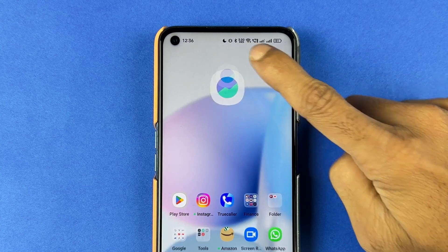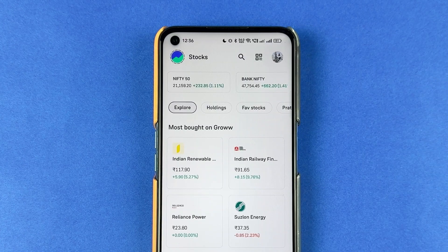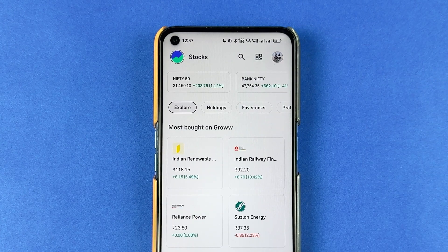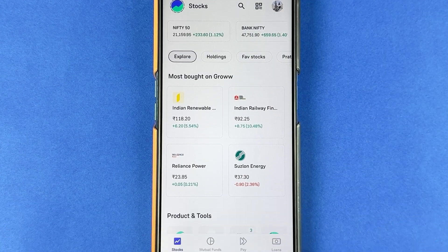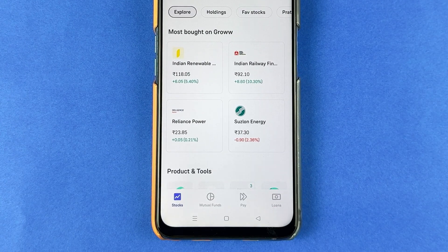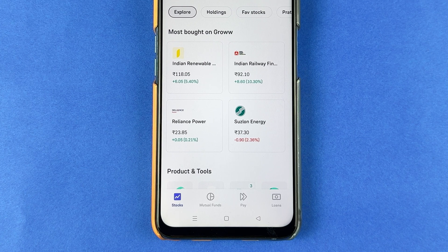You need to open the Grow application and complete the login process. Once the application is completely started, this is the kind of basic interface you will be able to see on the mobile screen.